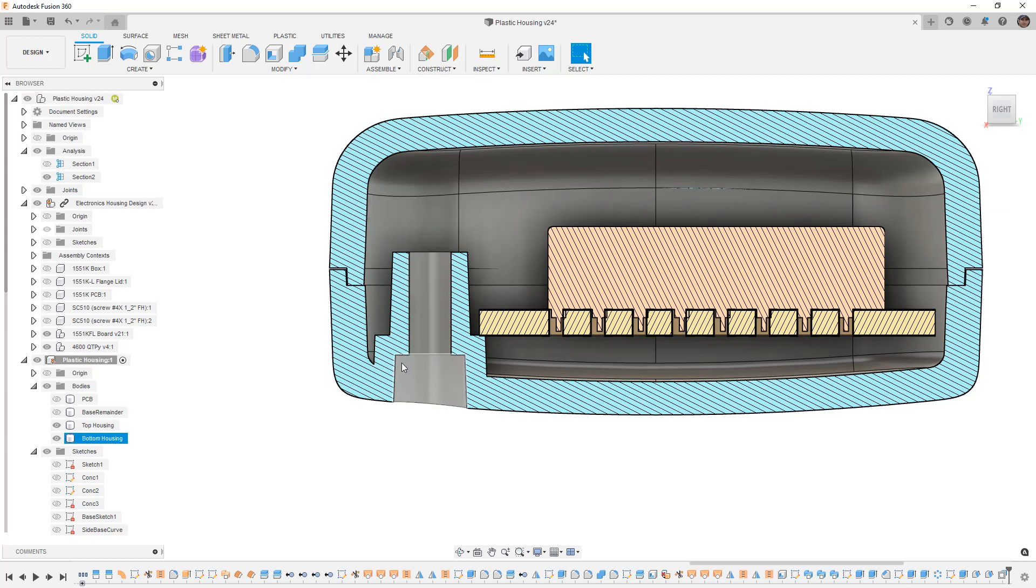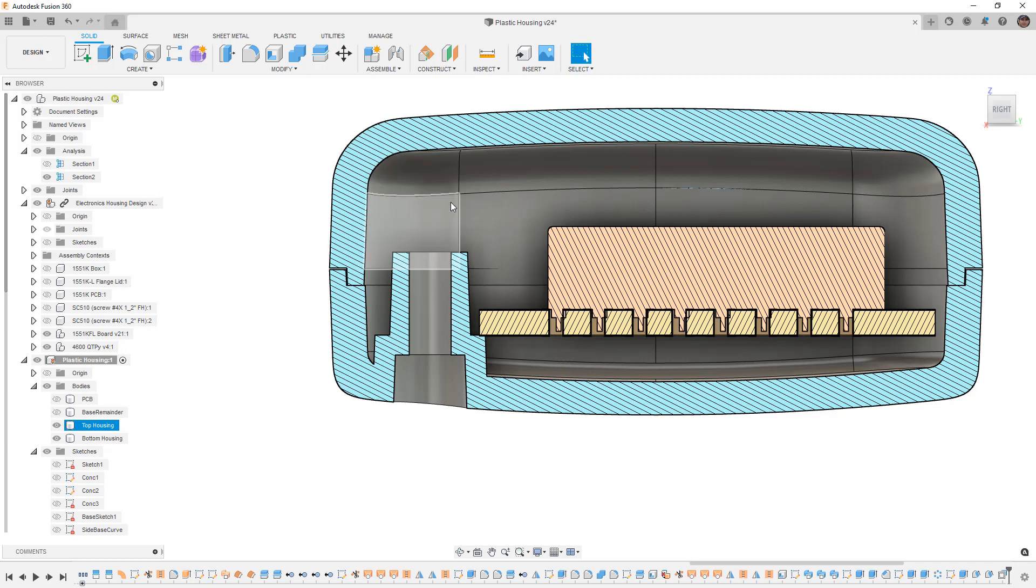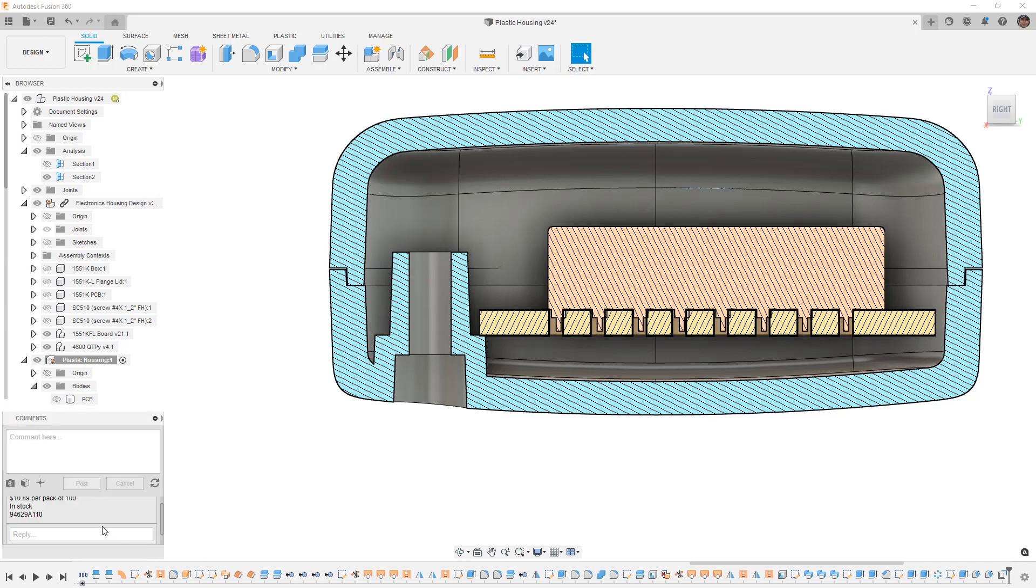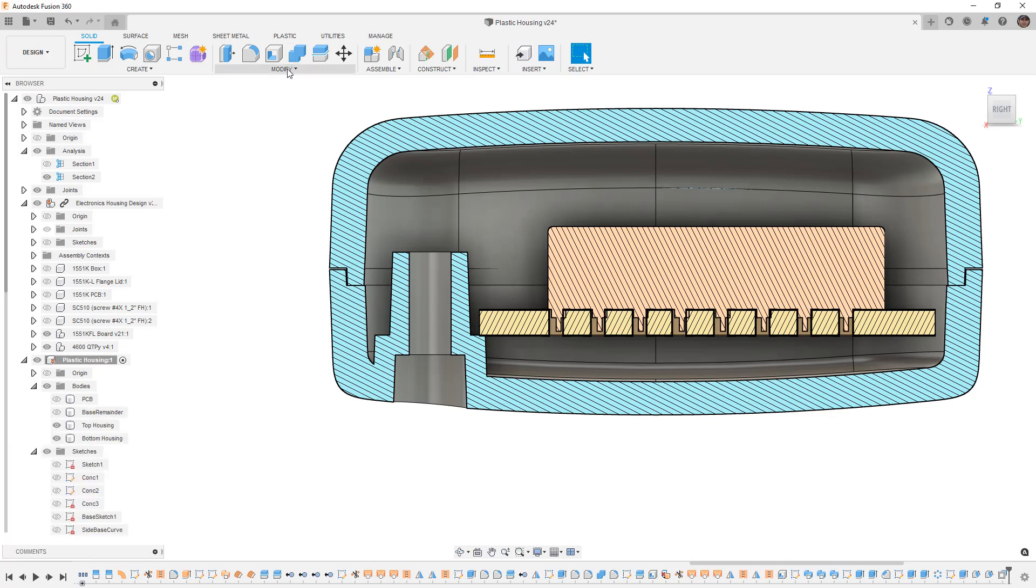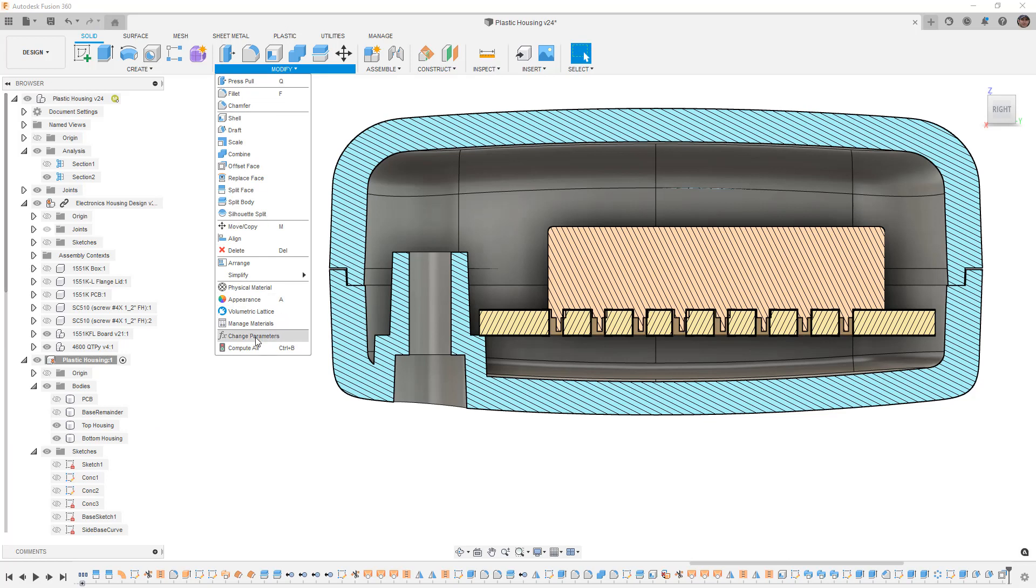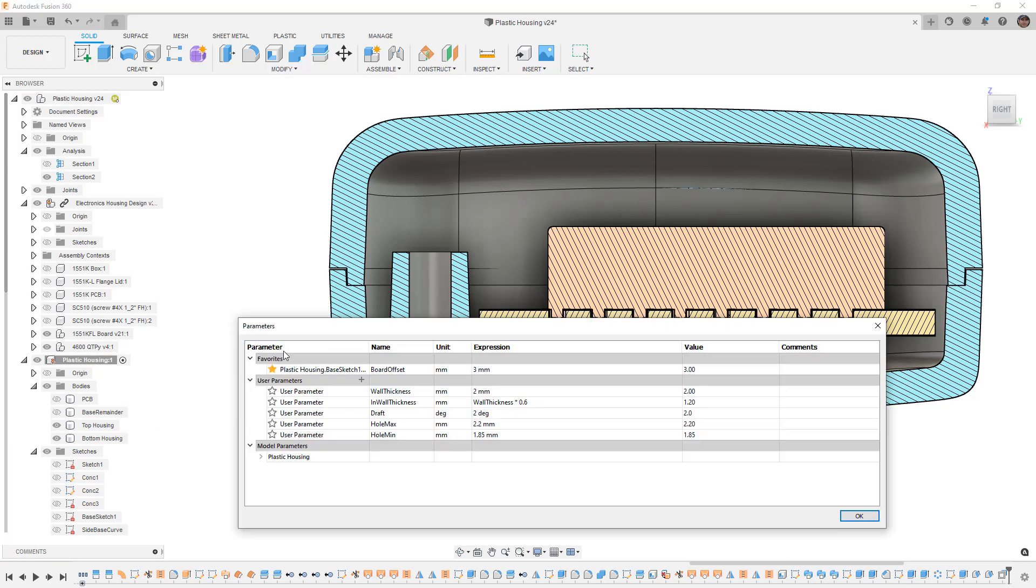You can see here we've got the section for the head of the screw, a passing or clearance section, and now we need to create the part of the boss where we're actually going to thread in. If you remember we added some comments about the minor and major diameters and we used our change parameters to create that hole min and hole max value.